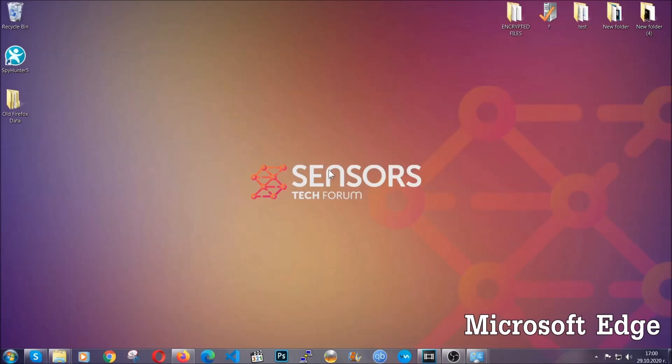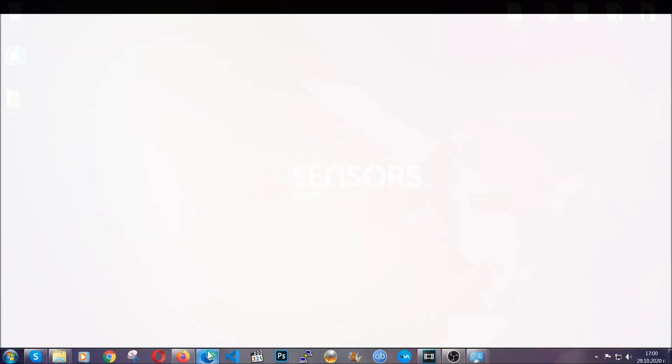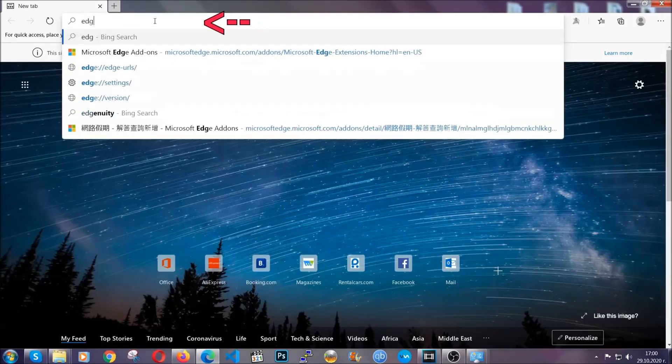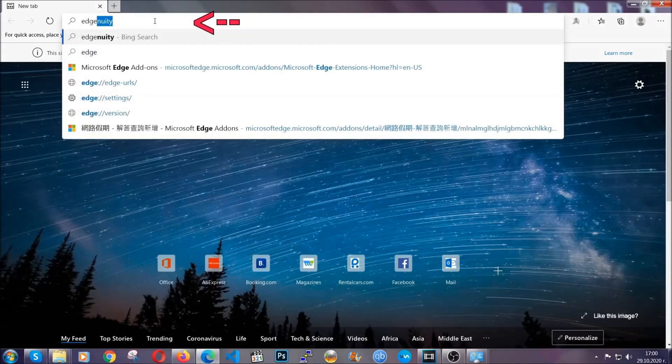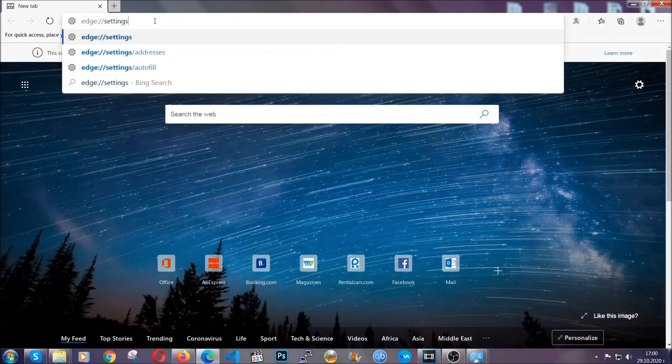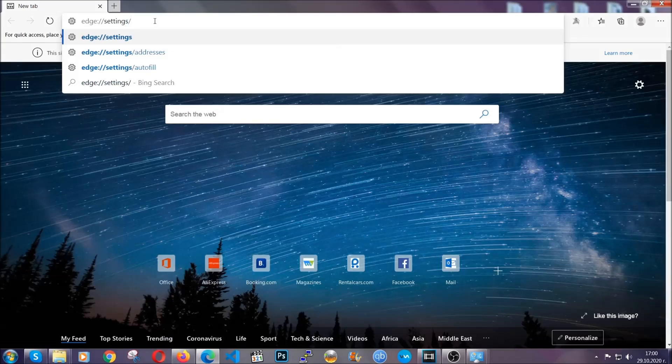For Microsoft Edge though, it's very simple to Chrome. So you're going to open it and in the address bar, you're going to type the same thing. Edge://settings and then clear browser data.